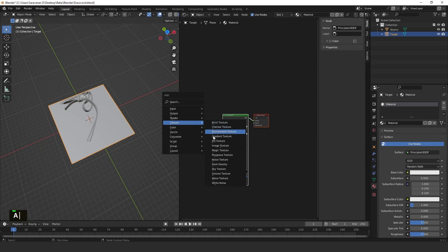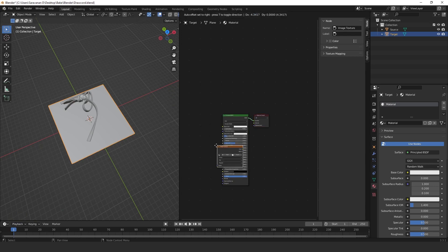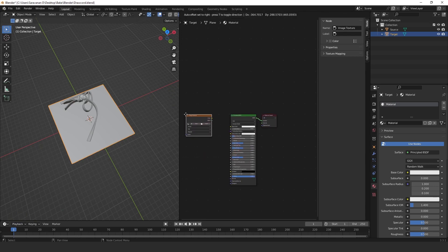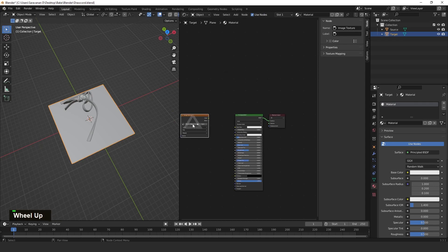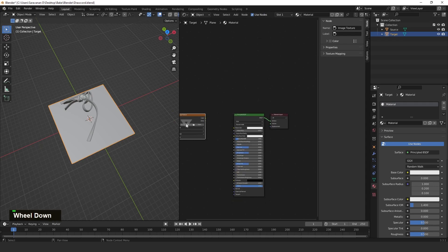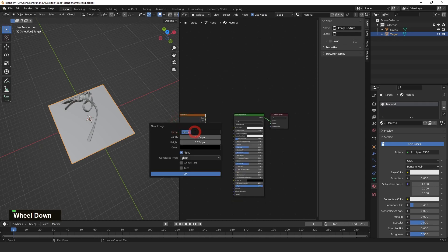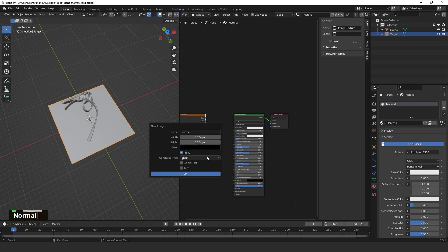Here, just click this New button and then type Normal. First of all, we are baking Normal, then we are baking Ambient Occlusion. For Normal, 1K is enough for me, for the tutorial case.